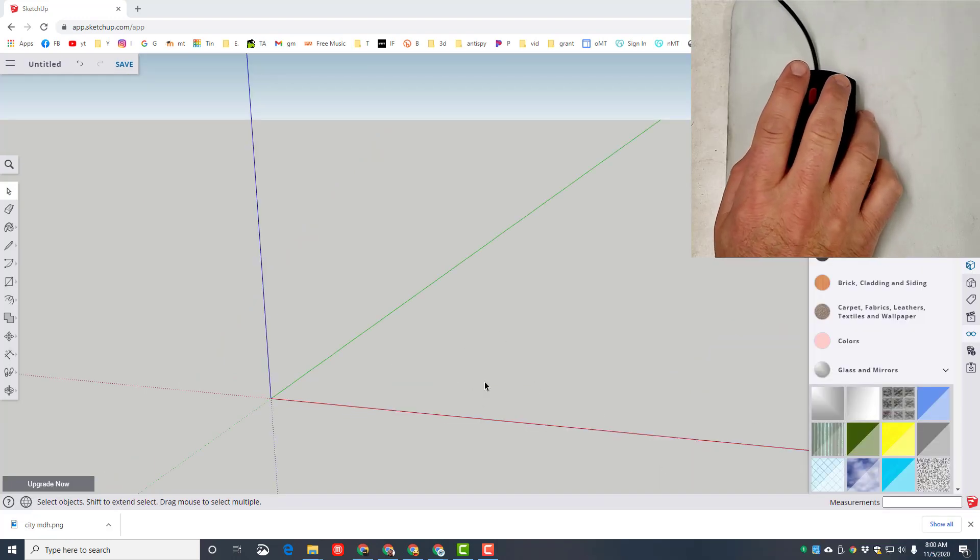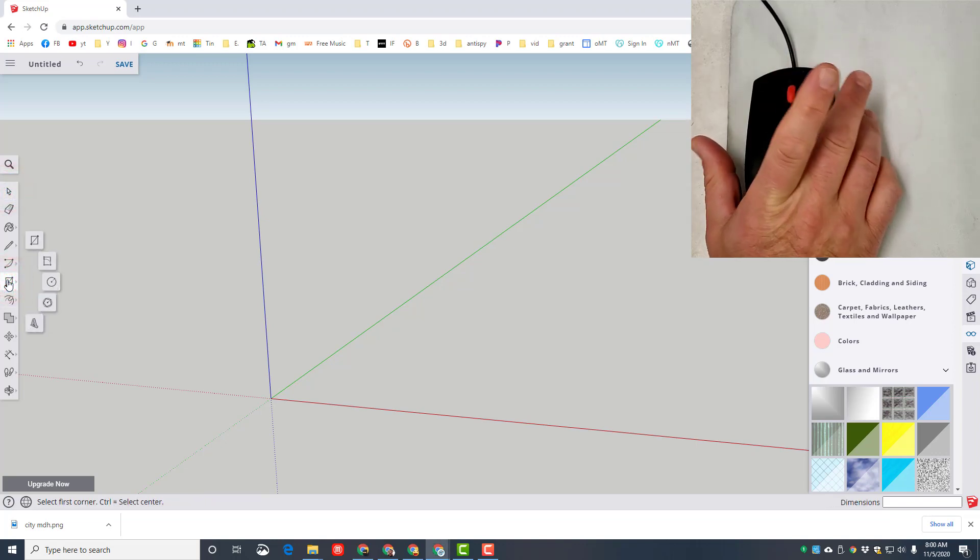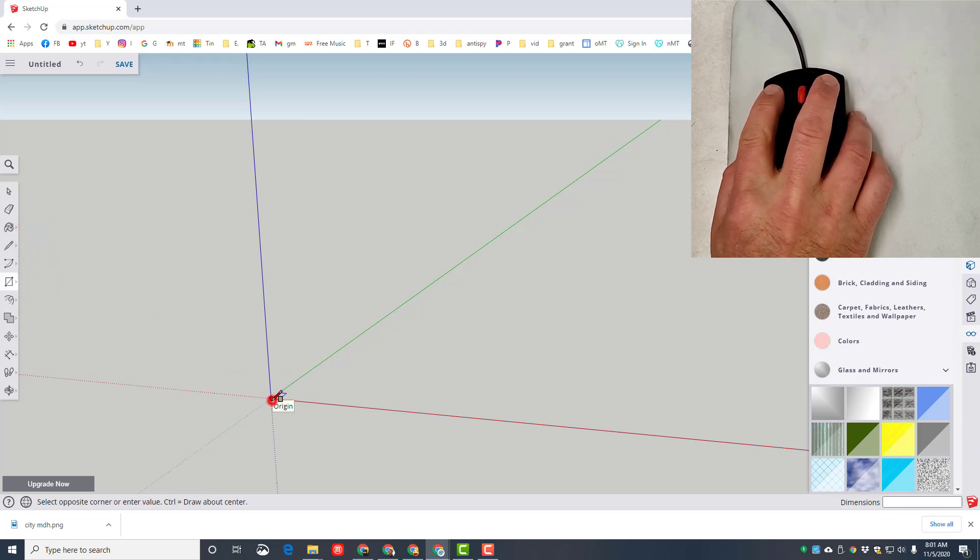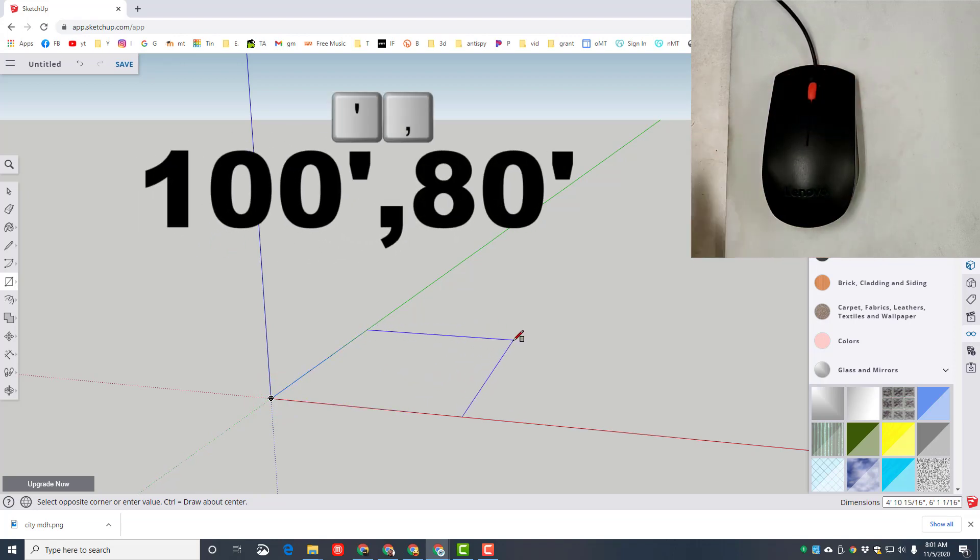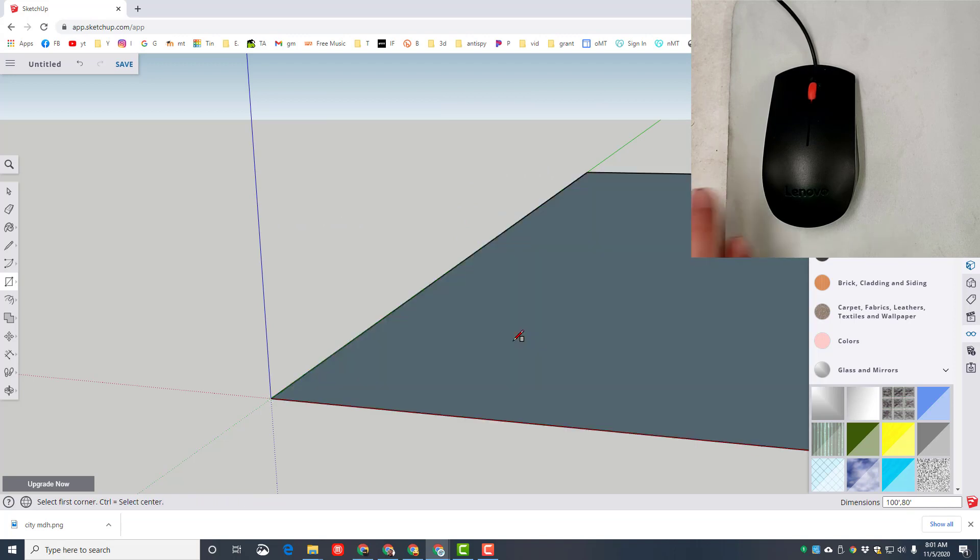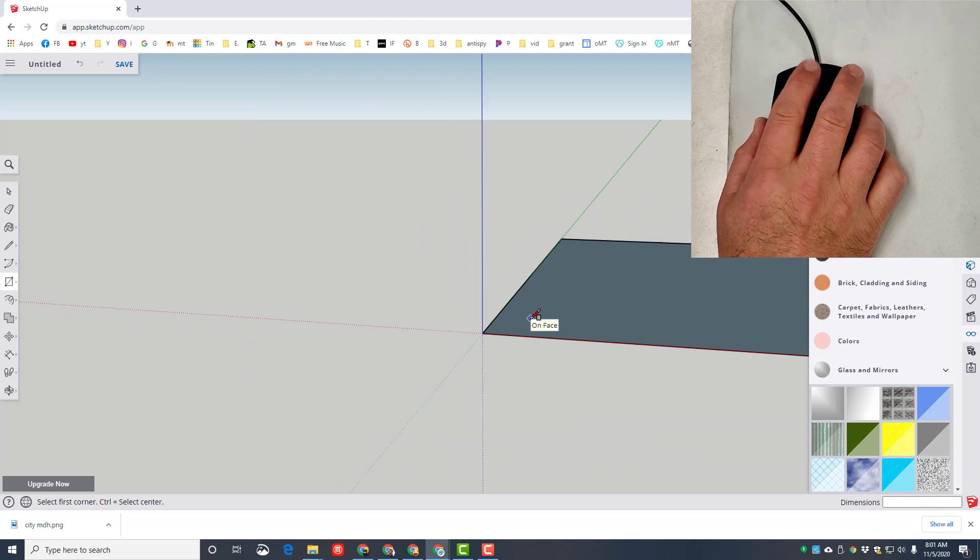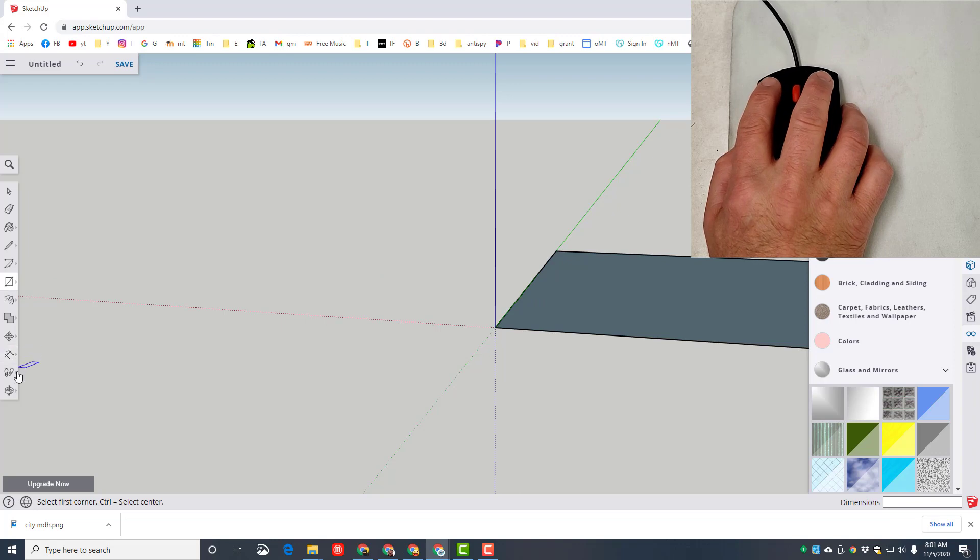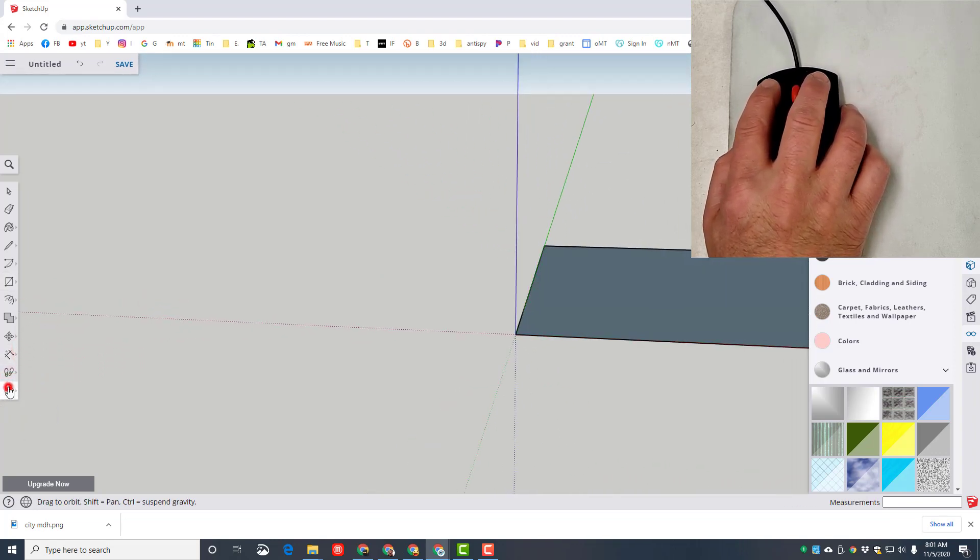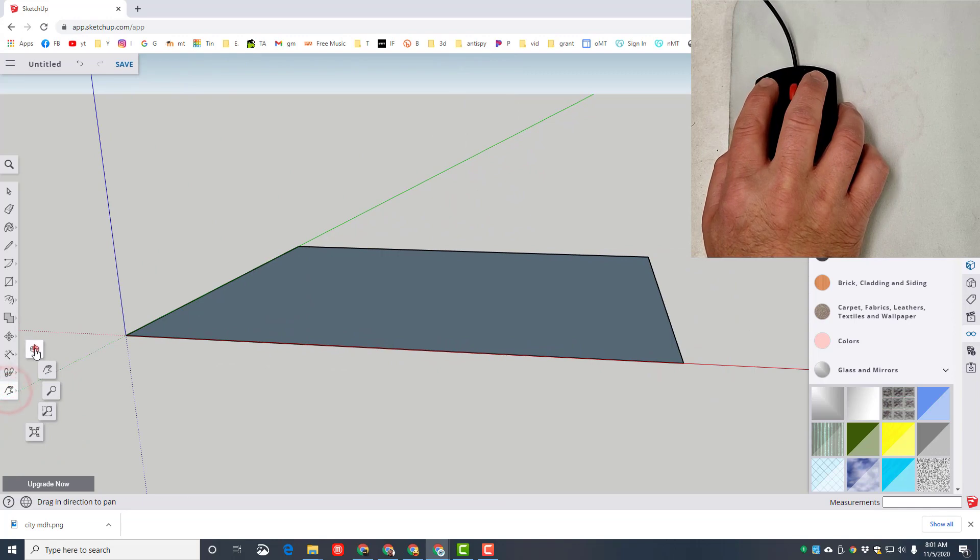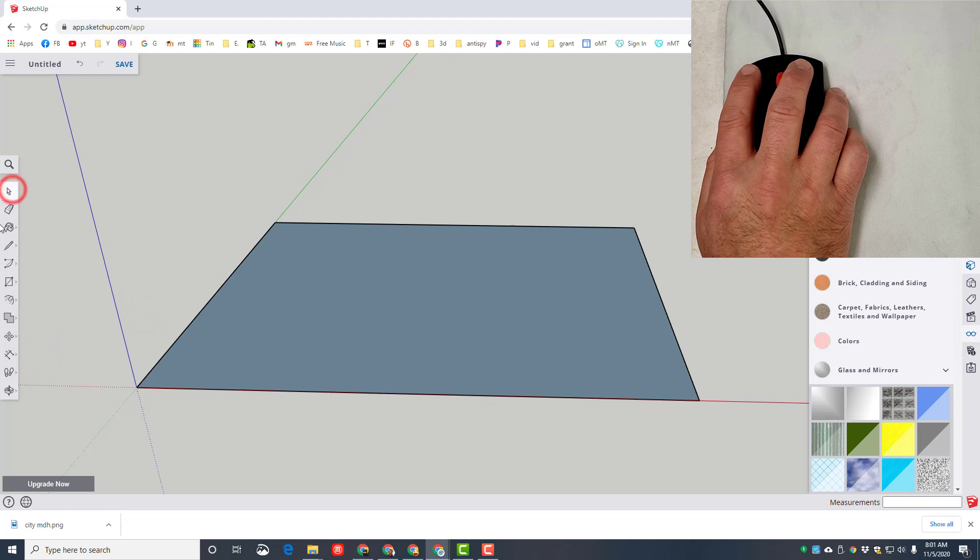So as you can see I've got my mouse on the screen. We're going to start with the select tool and then click. Notice I release - this is where the finger comes off. Choose the rectangle, finger comes off, click the origin once again. That finger comes off and then let go of the mouse, then type the numbers 100 foot symbol comma 80 foot symbol and press enter.